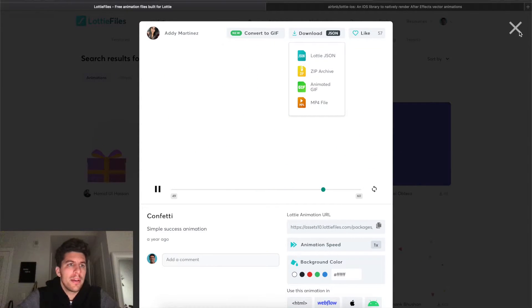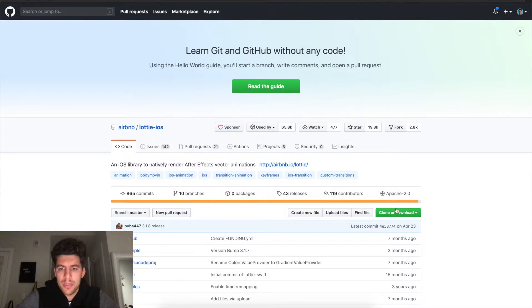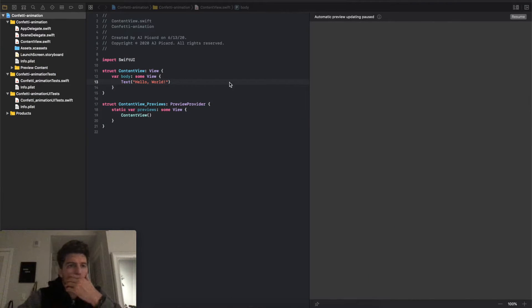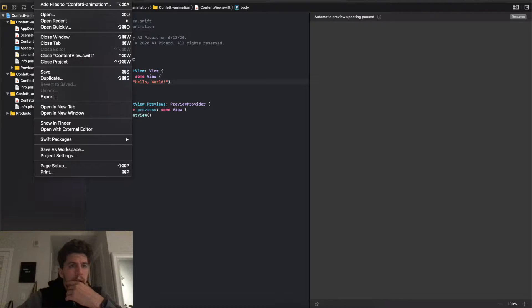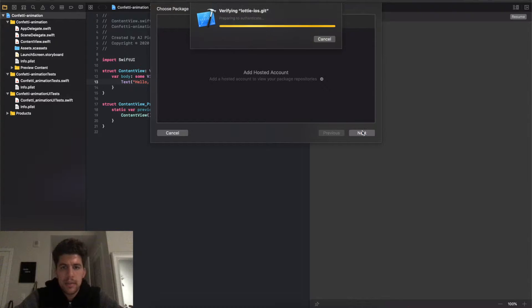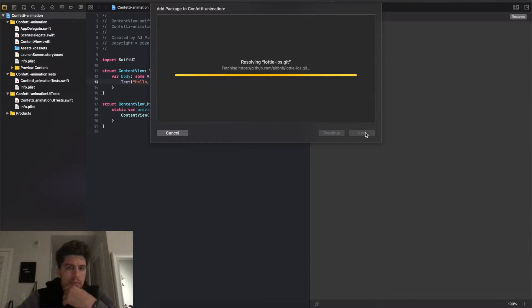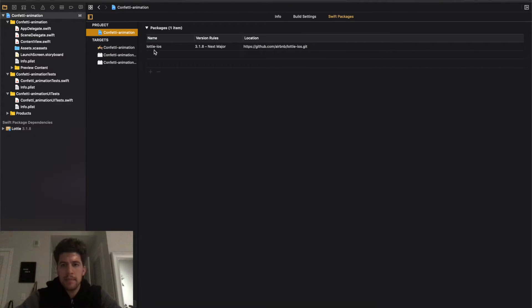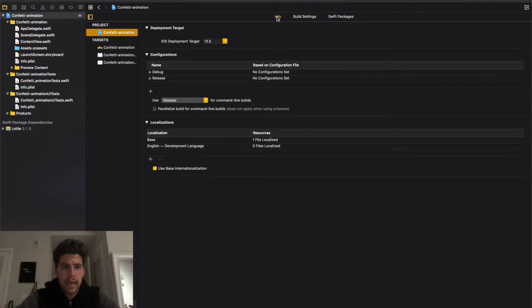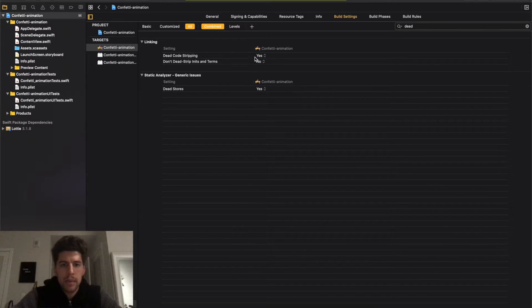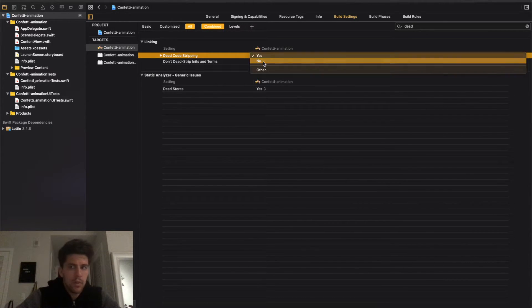Now we've downloaded that. We're going to come here and copy this URL — I'll explain why in a second. Come back to Xcode, go to File, then Swift Packages, then Add Package Dependency. Paste the URL, click Next — it's now verifying — click Next again, then Finish. It takes you to this page. Go into your target, go to Build Settings, search 'dead,' and set Dead Code Stripping to No.